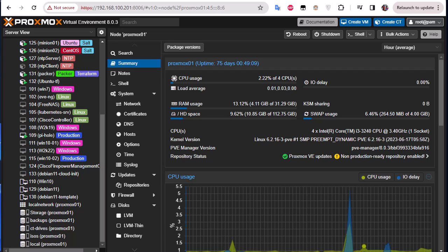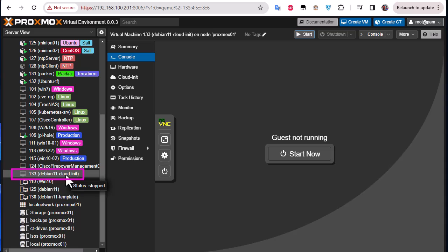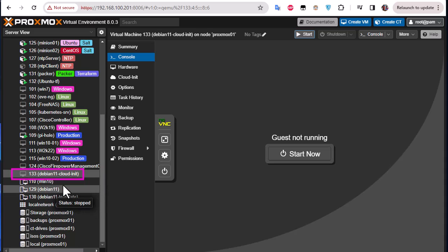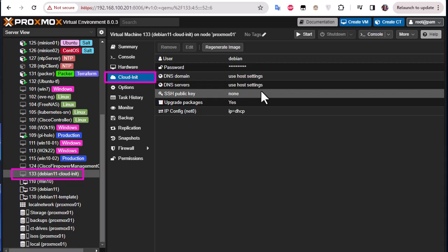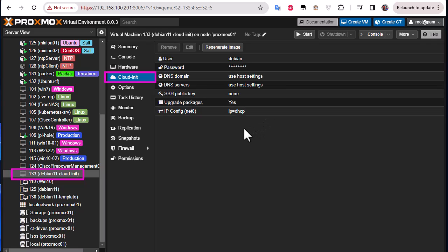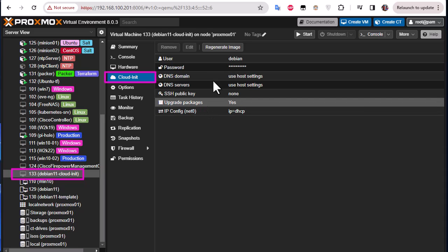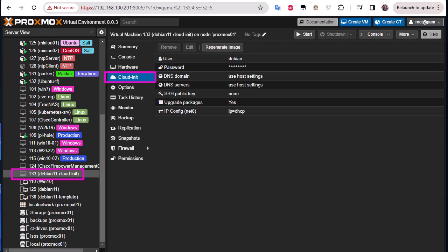The first thing you must have is a VM cloud-init image, which I showed you how to use in my previous videos. Here I have a Debian cloud-init image. The difference between this VM and other VMs on Proxmox is that this cloud-init VM has options where you can set parameters like user, password, DNS, SSH key, and IP address, so you can customize it depending on your needs and regenerate an image to get a full working VM.